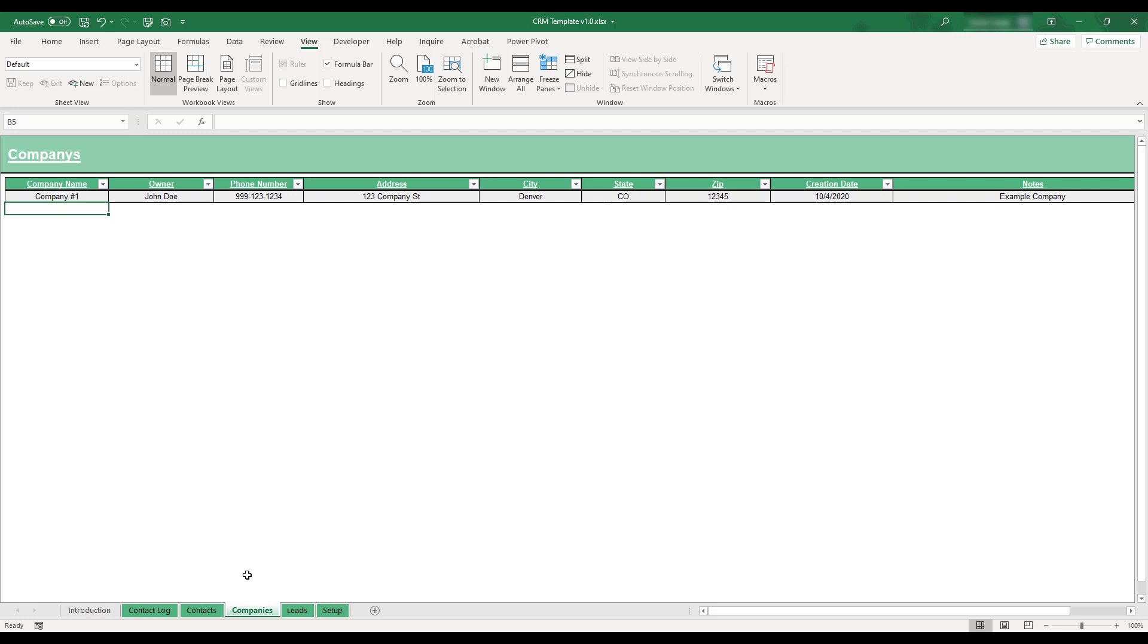As with other tables in the workbook, a new company can be added to this table by typing in the next available blank row.